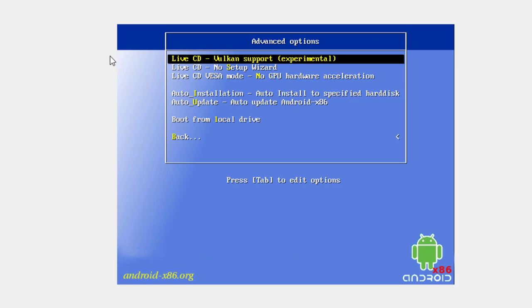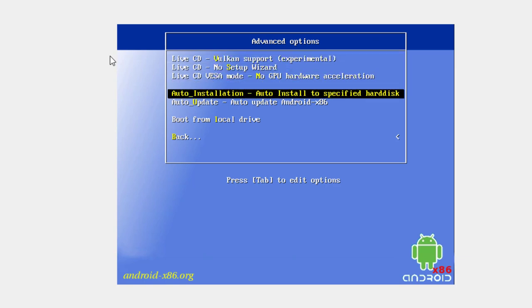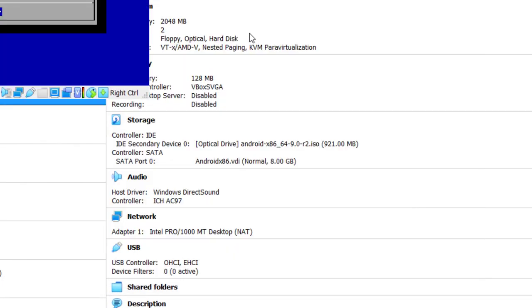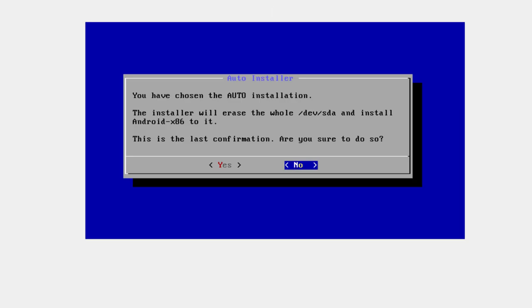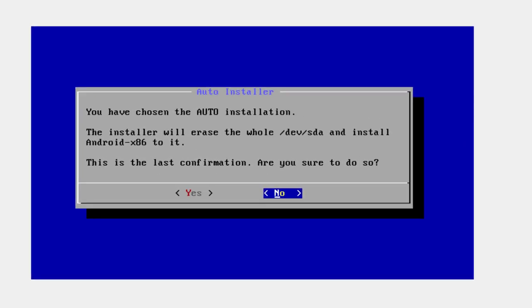And then again I've got a number of different options, but down here there's one that says auto installation. Auto install to specified hard disk, and that's the one I'm going to pick. Hit enter. It says you have chosen the auto installation. The installer will erase the whole dev SDA device or first disk, install Android x86 to it, and that's going to be the choice I'm going to make. So I hit Tab to bring me back over to the yes and hit enter.